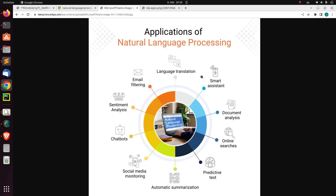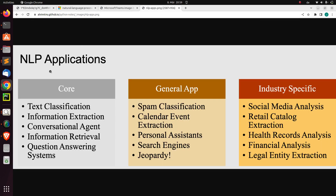NLP is a very nice field now — it is trending very well. It has several applications, from email filtering or spam detection to sentiment analysis, to chatbots like ChatGPT, to social media monitoring, summarization, predictive analysis like predictive text, and several others. It can also be used for text classification, information extraction, question answering, and a lot more. These are some of the applications of NLP.